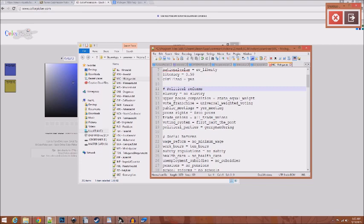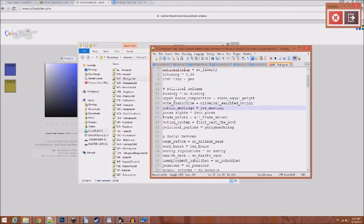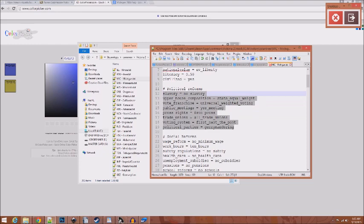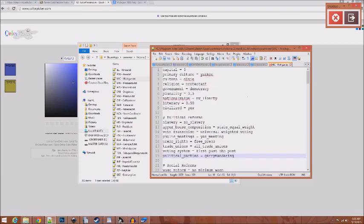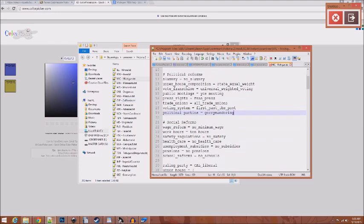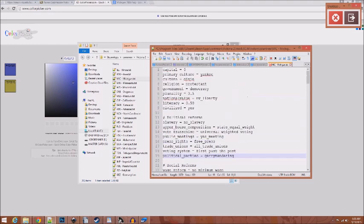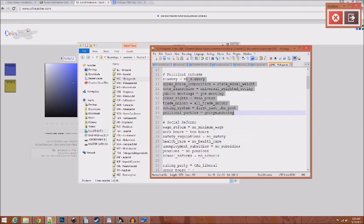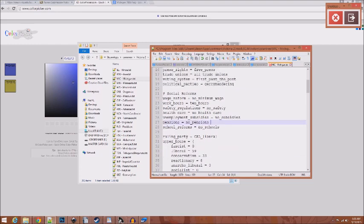And then you have your political reforms. Since it's a northern state in the Civil War, we want no slavery, state equal weight, universal weighted voting, yes meeting, free press. I would teach you about all this, but I'll save that for another tutorial. We're just kind of... For example, if you're making a country like the United States, with a policy similar to the United States, I would just copy the United States file and work off of that and have all that by default. I'll explain what all this stuff is in another tutorial if anybody wants me to.